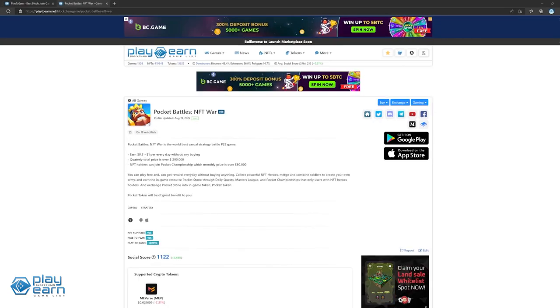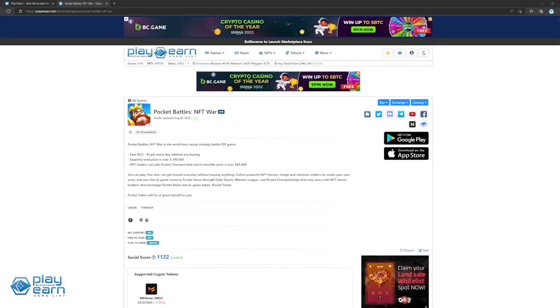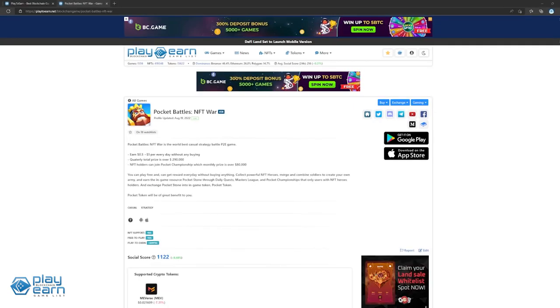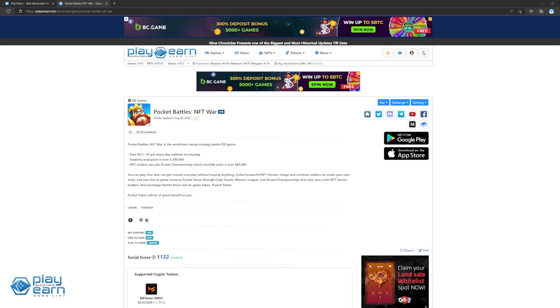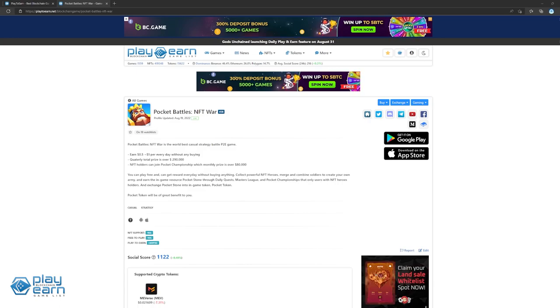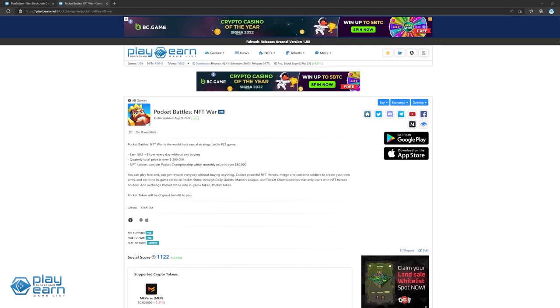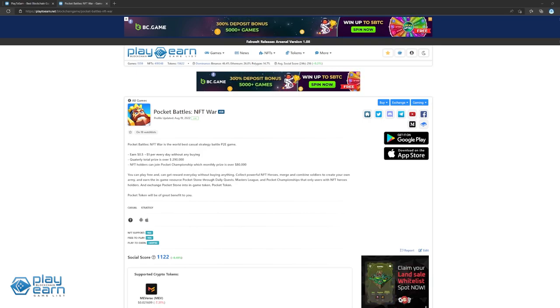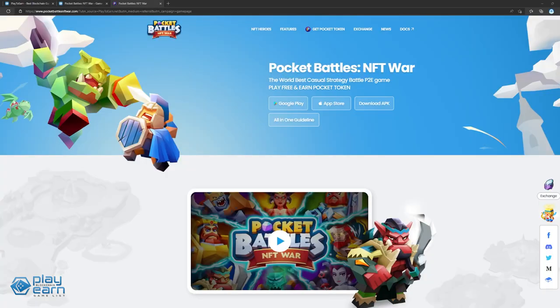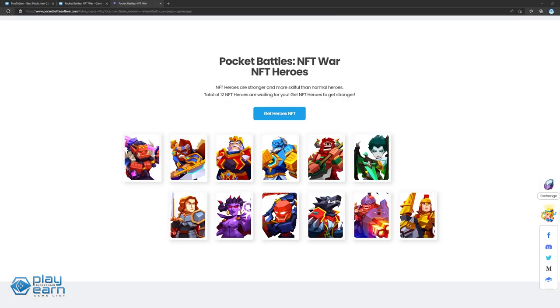The next game on our list is Pocket Battles NFT War. Pocket Battles NFT War is a player-earned casual strategy game built on the Miiverse network. In this game, users can play for free, collect powerful NFT heroes, merge and combine soldiers to create their own army, and earn the game's token. The main NFTs to use in the game are the Hero NFTs. There are a total of 12 NFT heroes divided into four races: Human, Beast, Divine, and Undead.